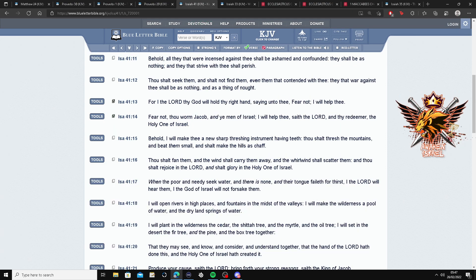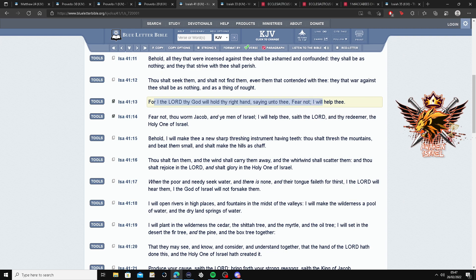Alright, let's go to Isaiah 41 and 13. For I, the Lord, thy God, will hold thy right hand, saying unto thee, fear not. See? Fear not. I will help thee. Come on.